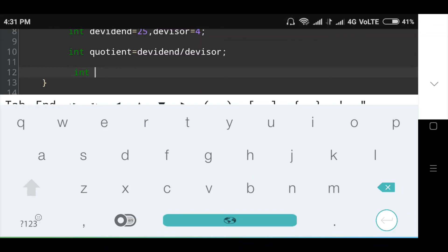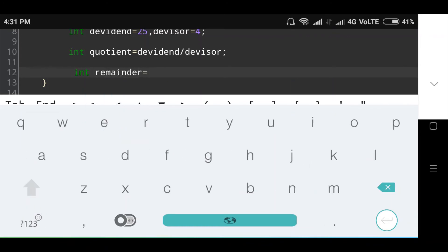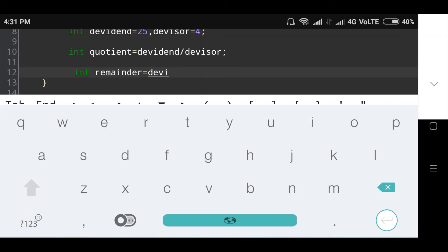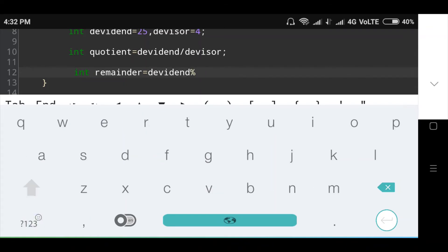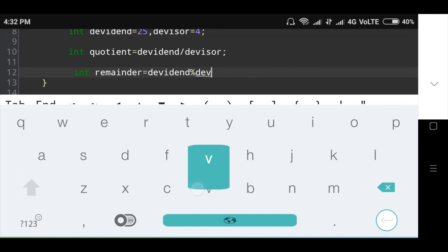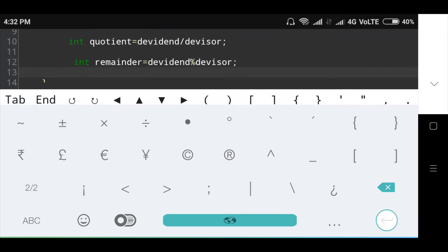Int remainder equals dividend modulus divisor. Then the final quotient and remainder are printed on the screen using println function.